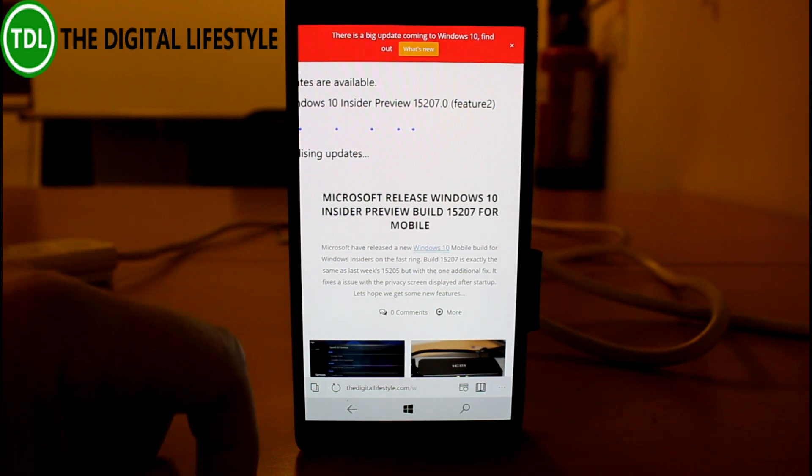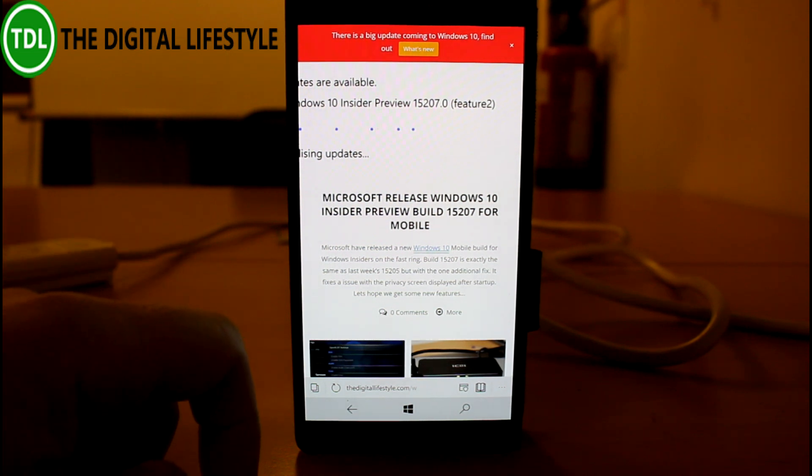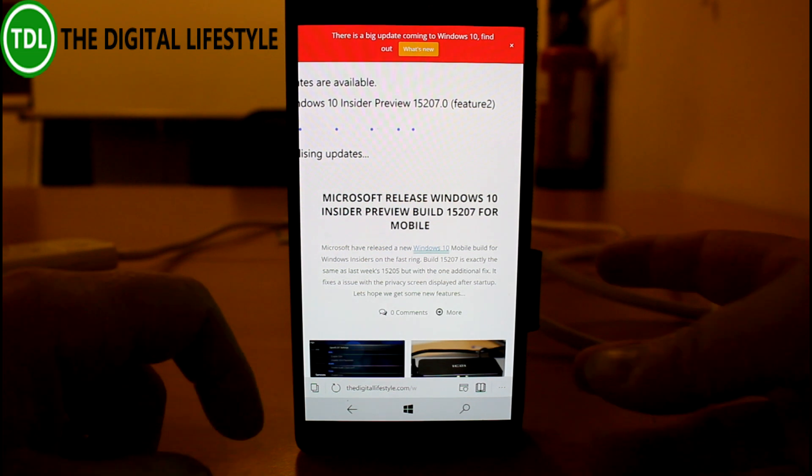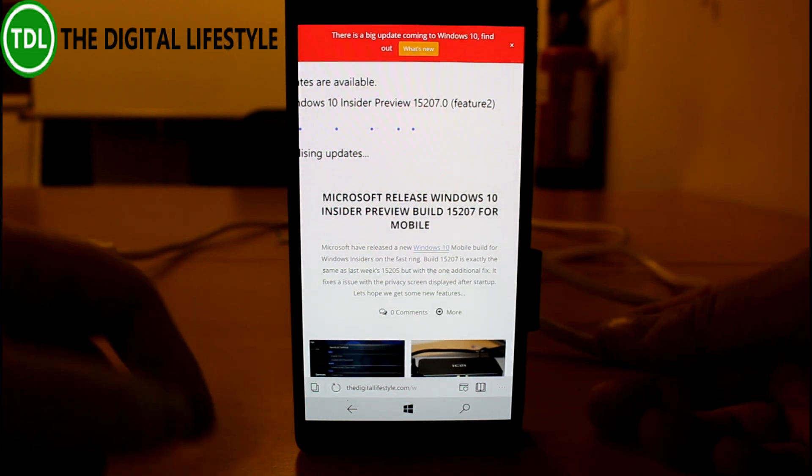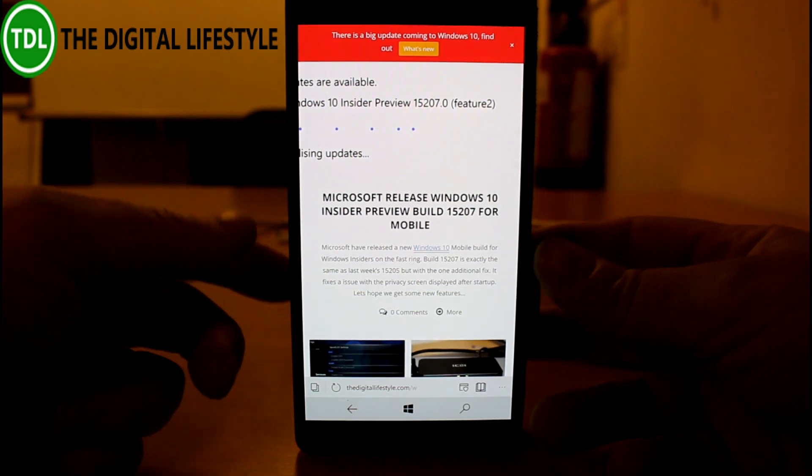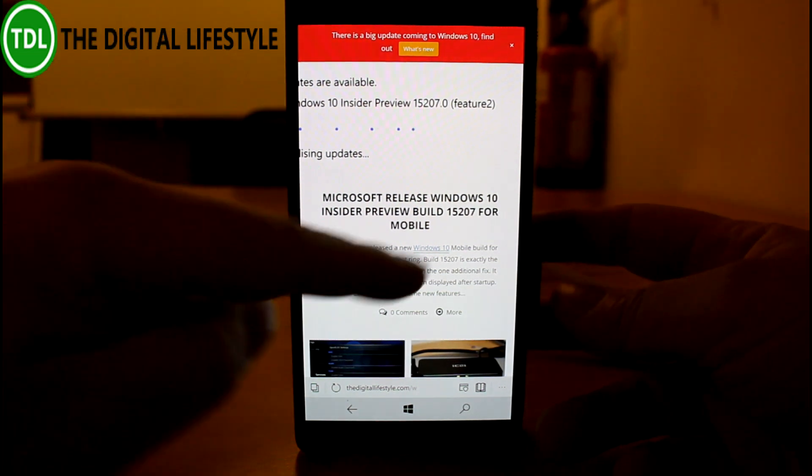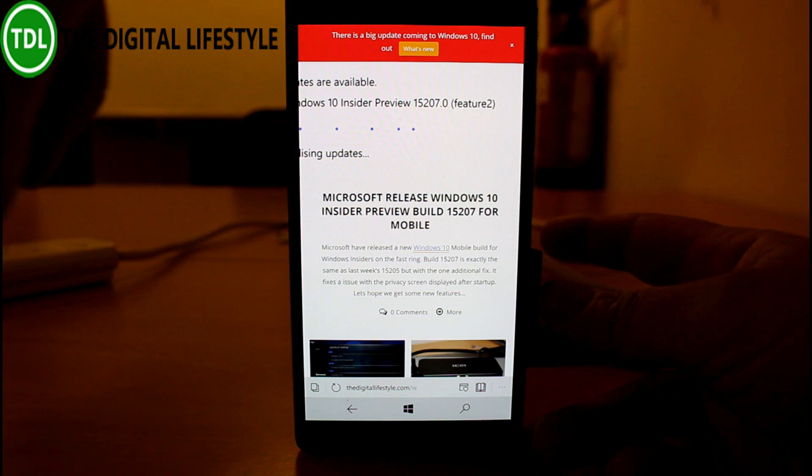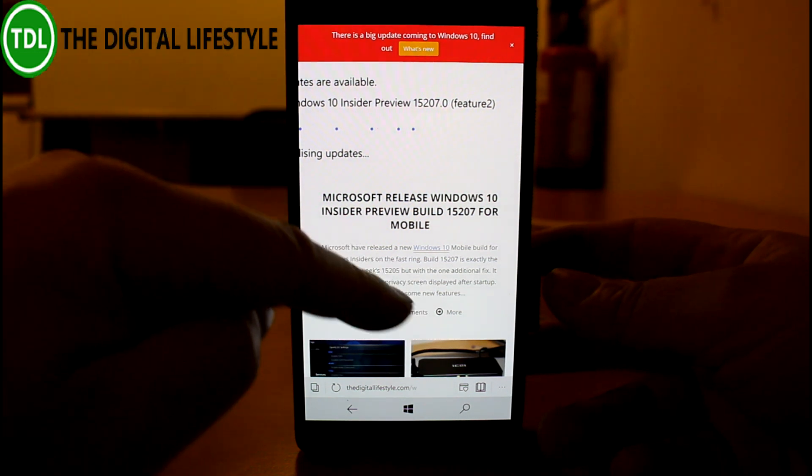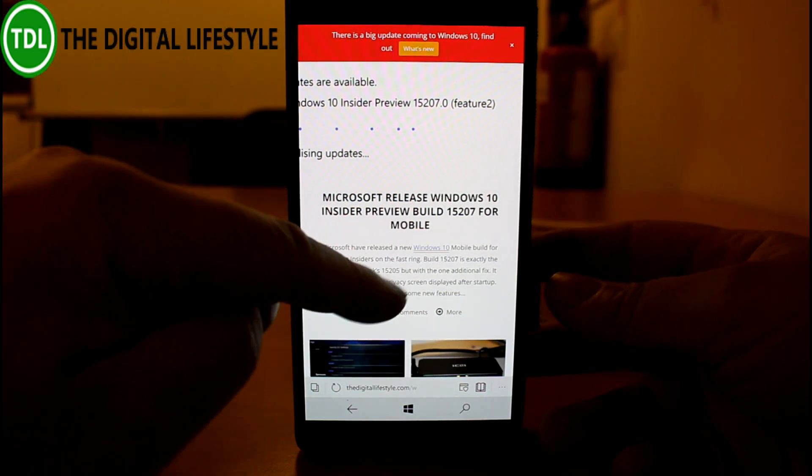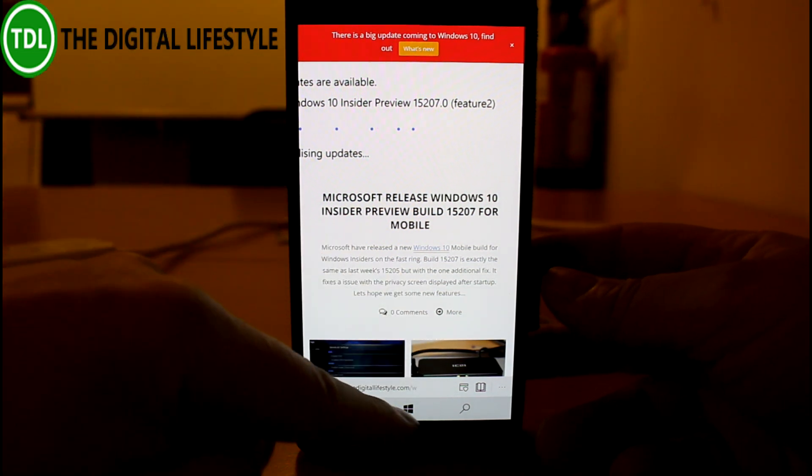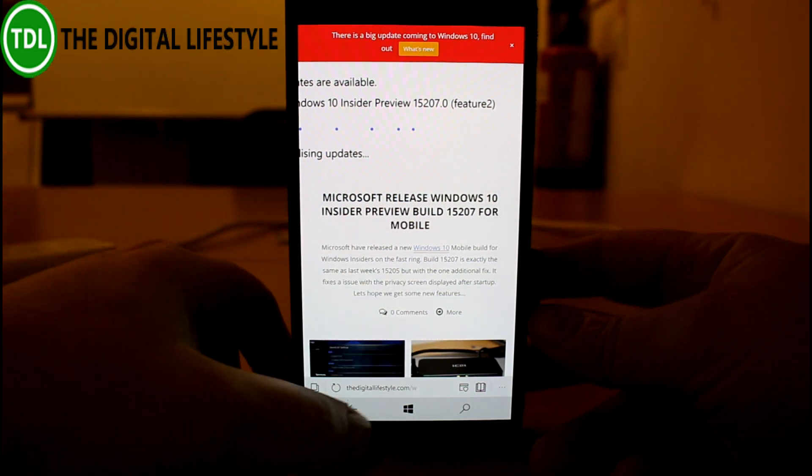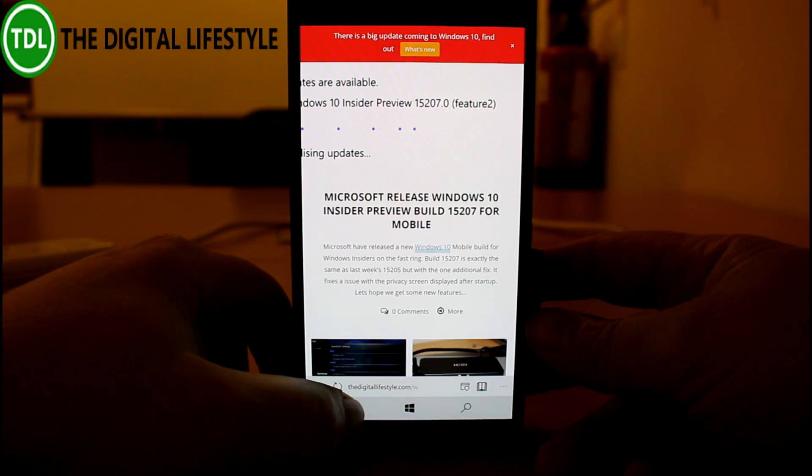This build isn't going to take long to show you because the difference between this and the previous build, which was 15205, is just one fix.